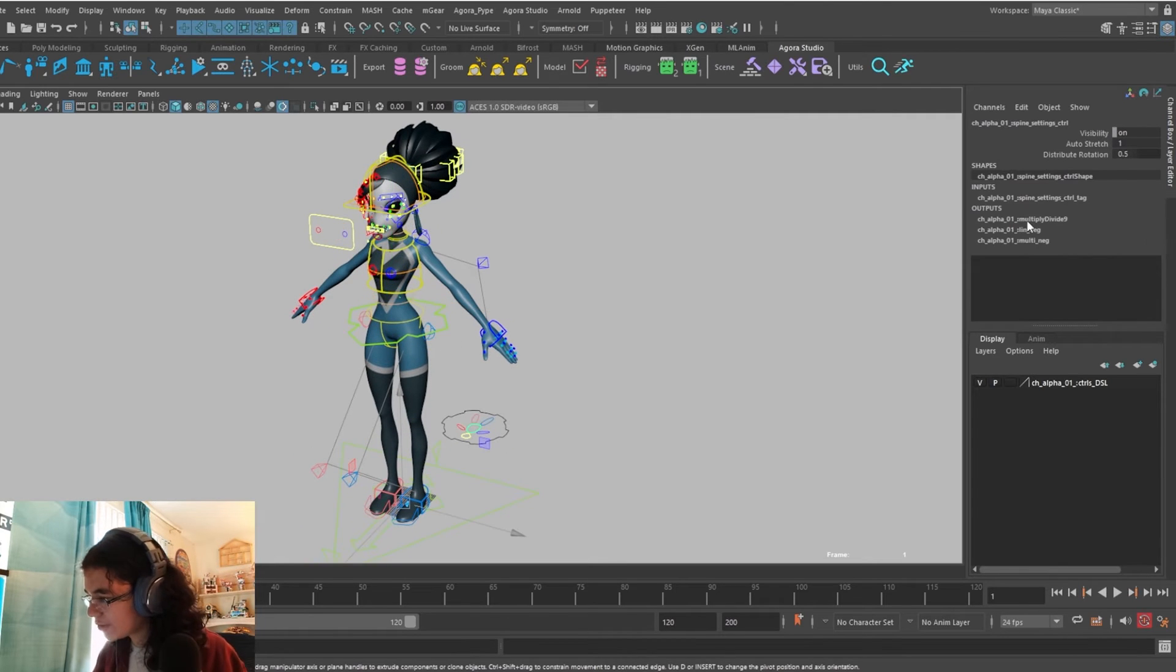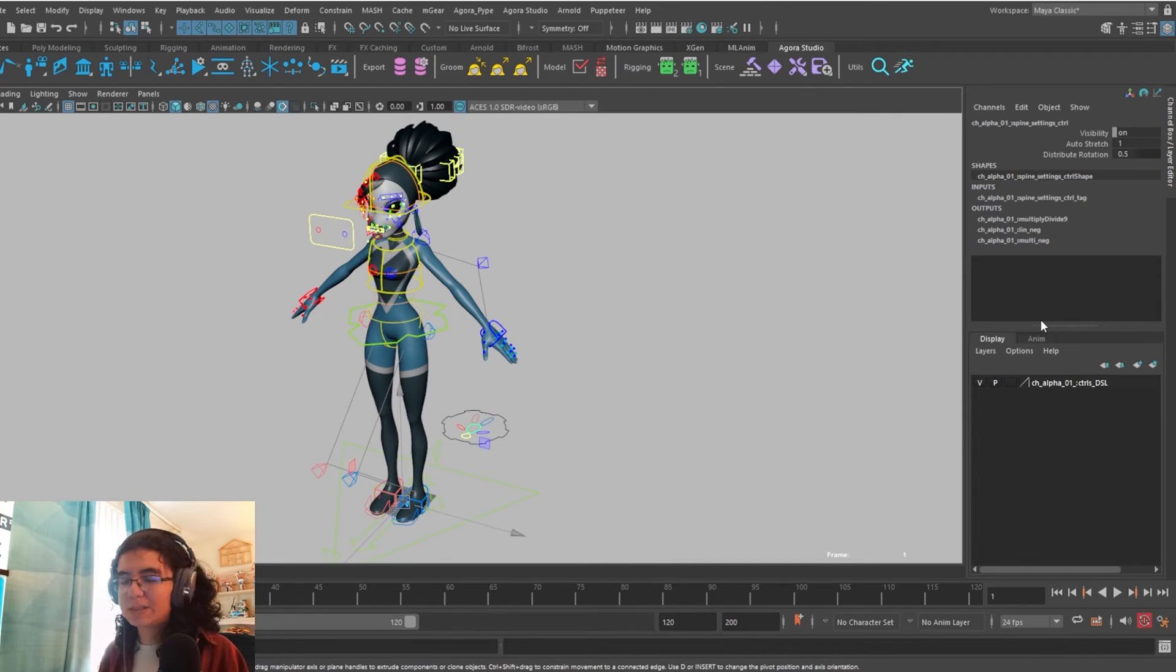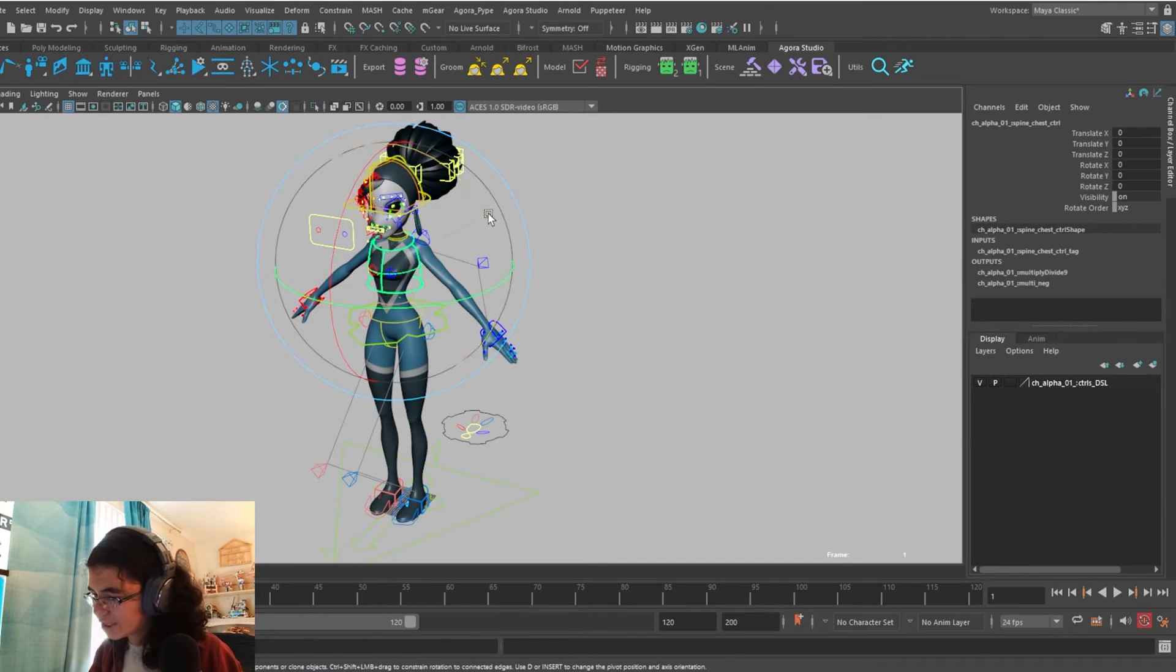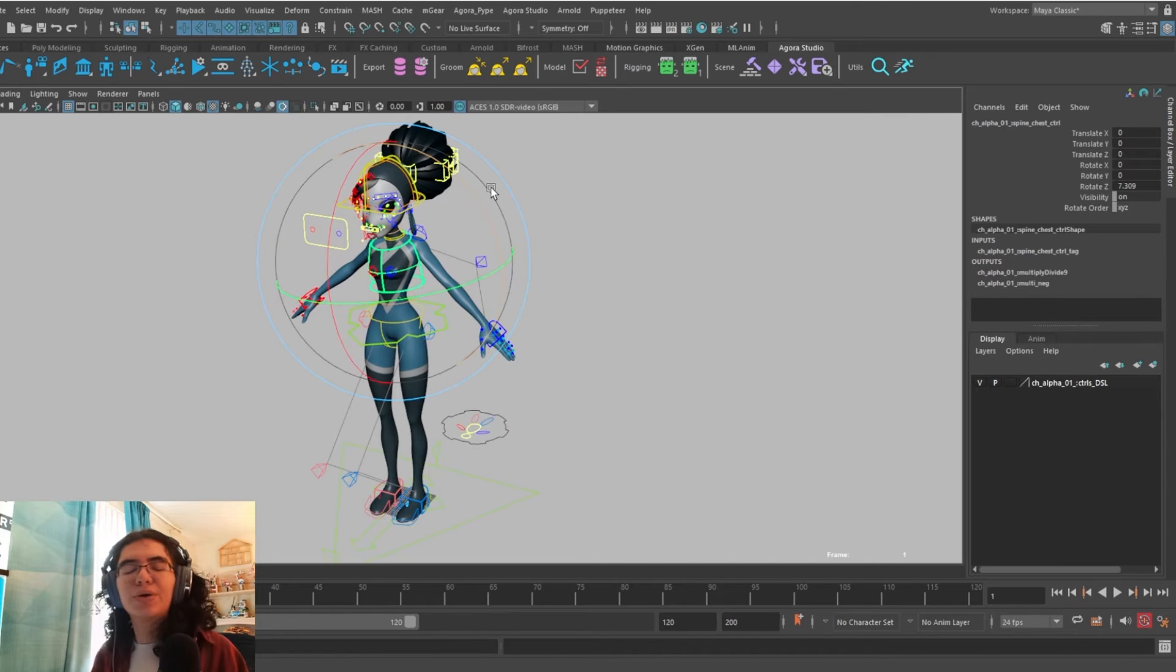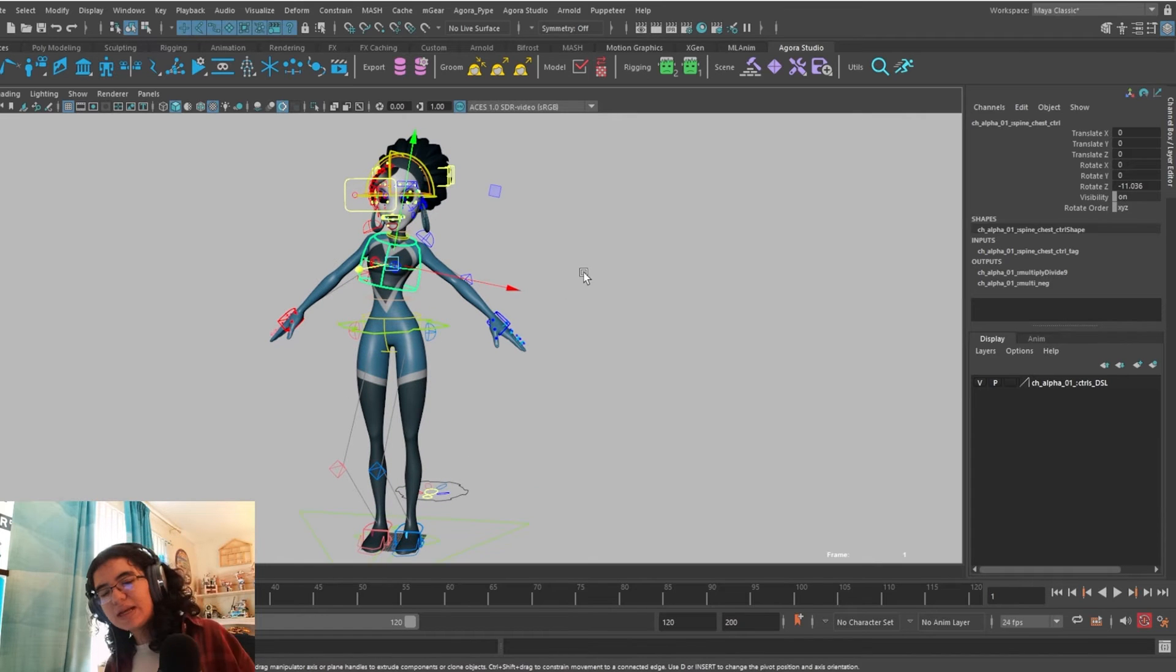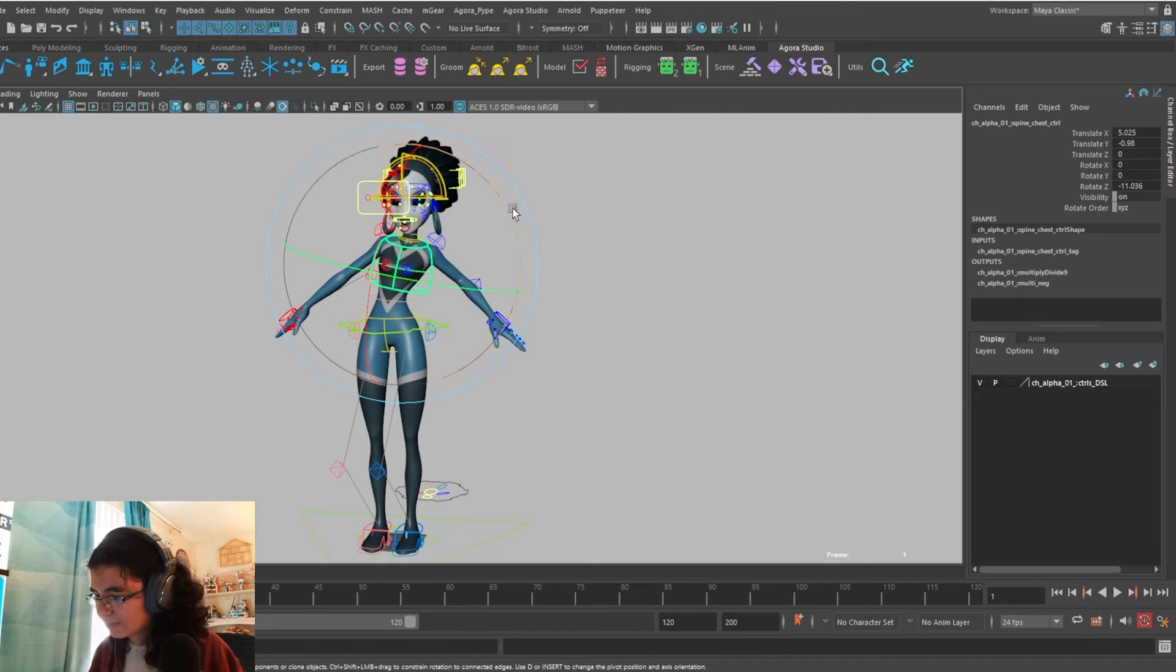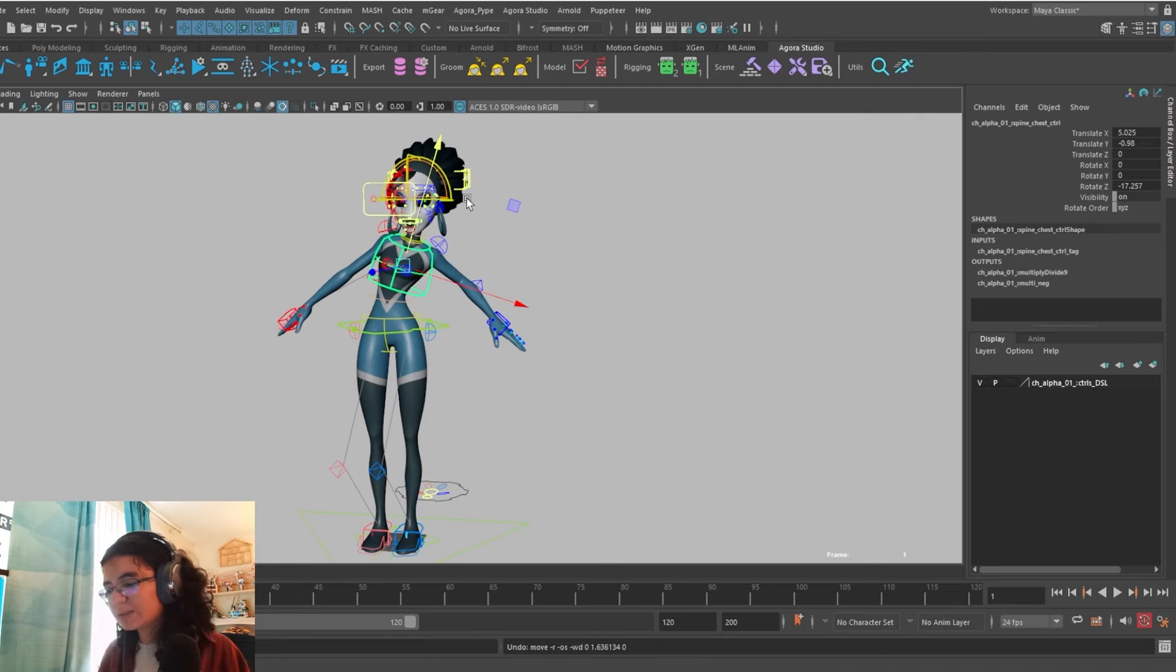If you go to distribute rotation, when the rig automatically comes into the scene, that feature will automatically be set to 0.5. But if I set it to 0, then when I rotate her chest, it acts exactly like a pure IK spine, meaning when I rotate it, if I want to get that lean that happens when we rotate our chest, I'll have to rotate and then translate, maybe rotate a little bit more, and now she's leaning a little bit to the right.